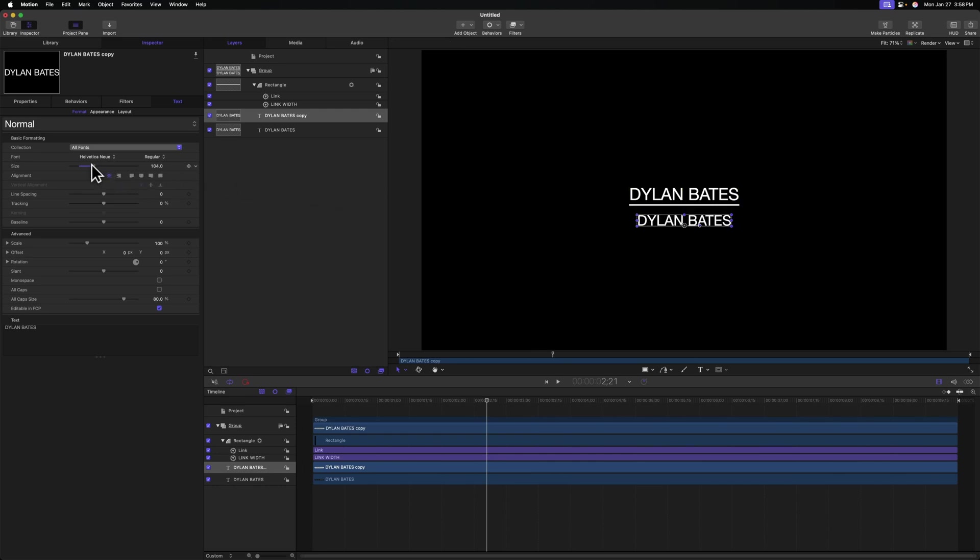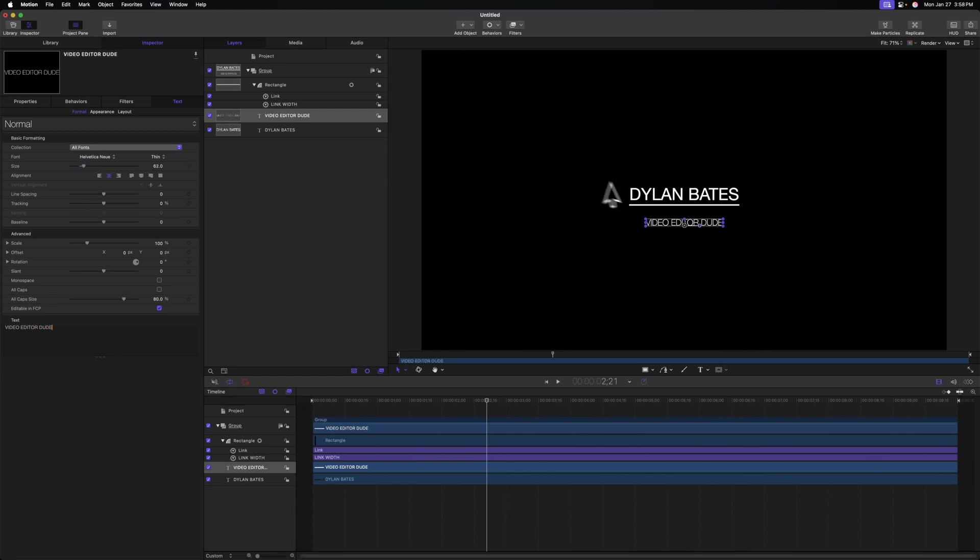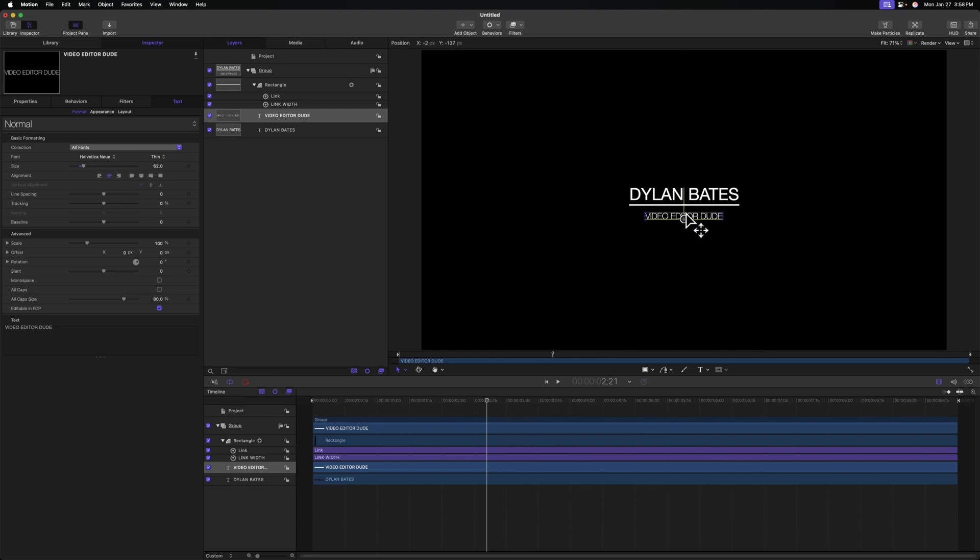Next, we can adjust the size of it, maybe change the font on it. I like how the thin looks for that secondary line. And we can write in whatever we want, so I'll just type in video editor dude. Maybe the size is a little bit too big, so we can just scale that down and drag it roughly into position. It doesn't really matter because we're going to need to offset it again, but that's looking pretty good.